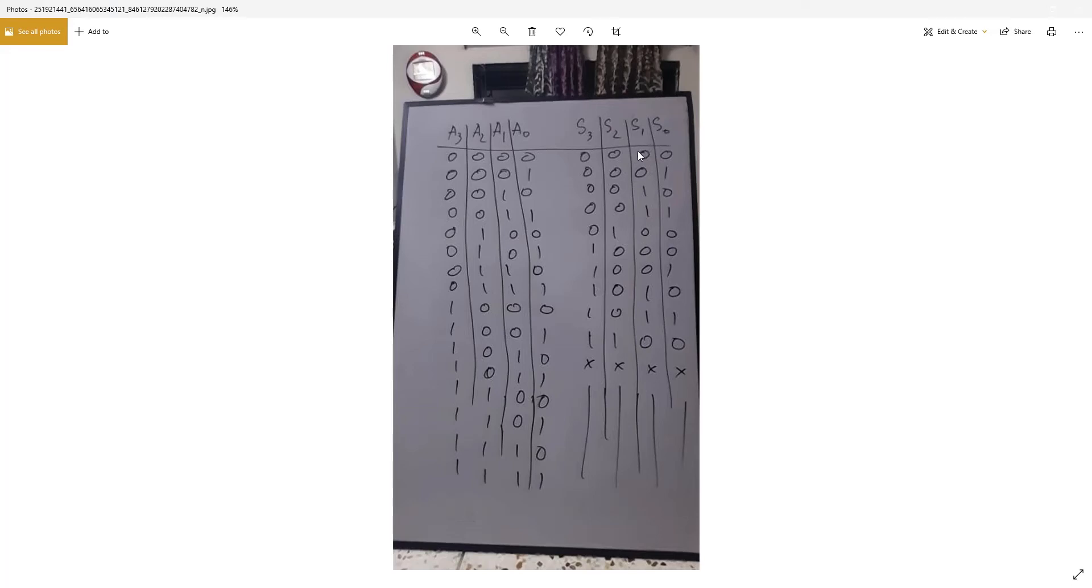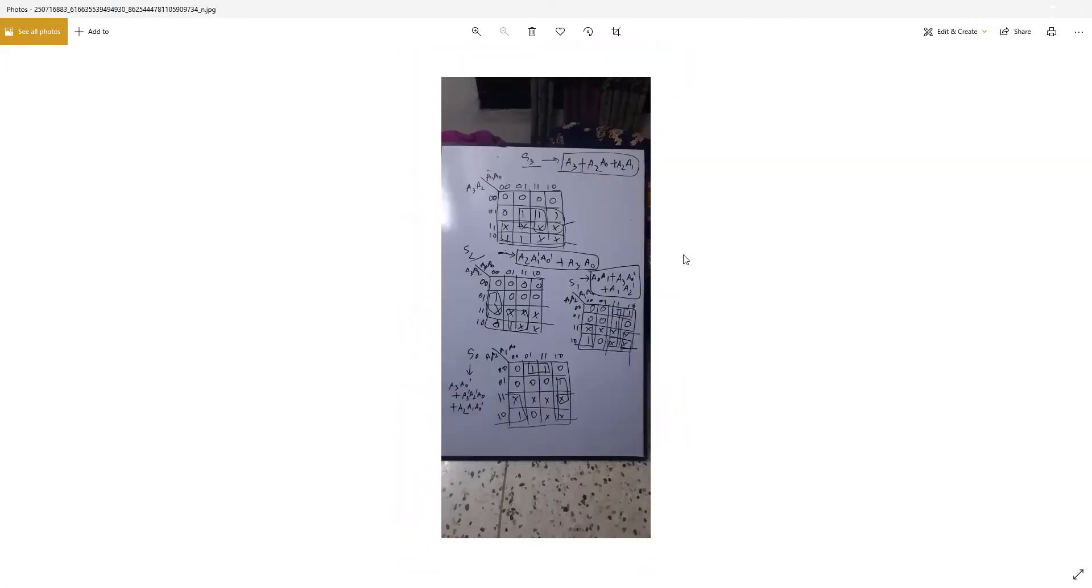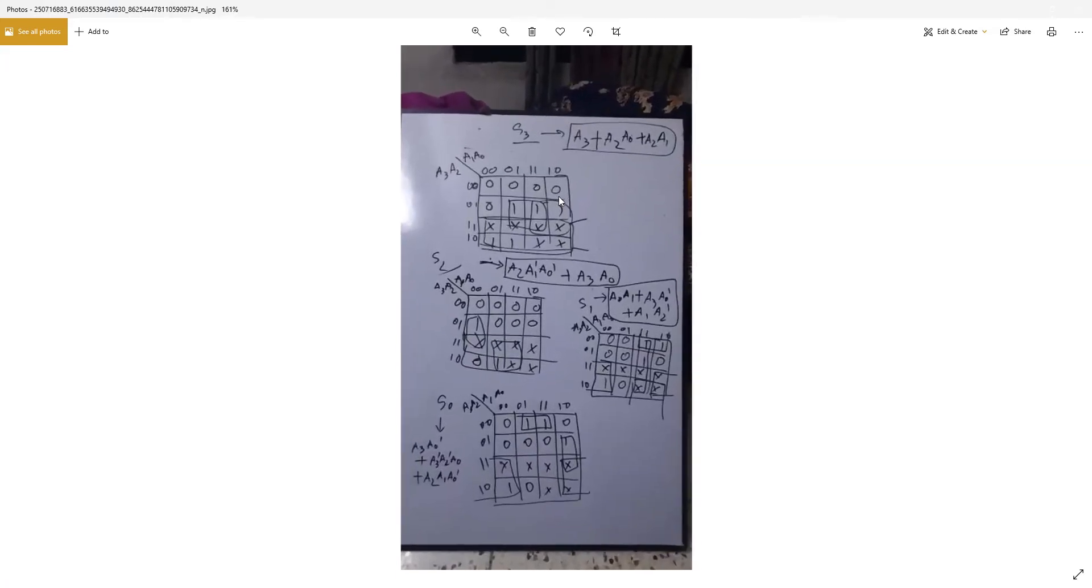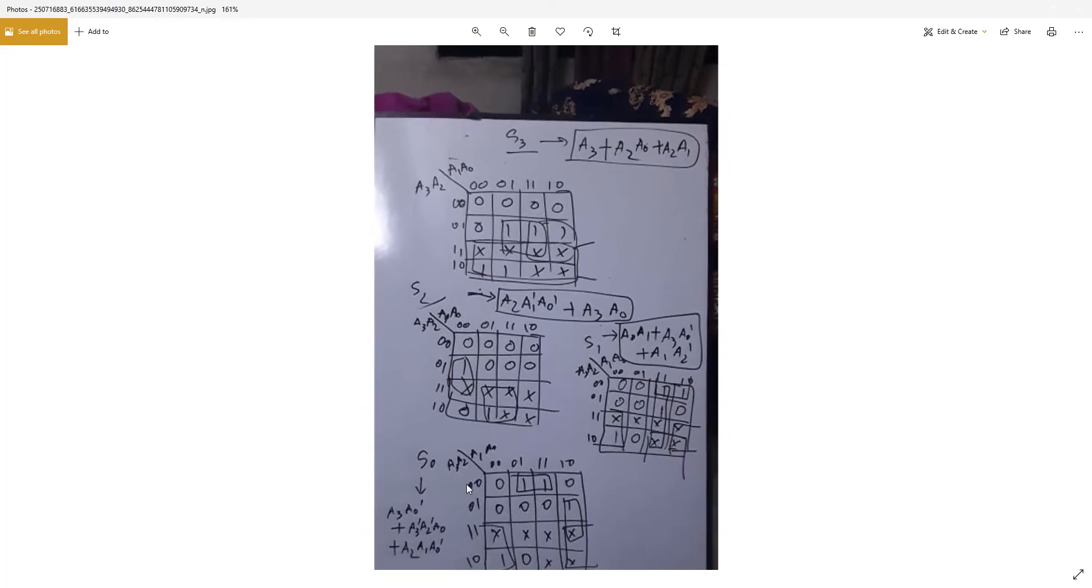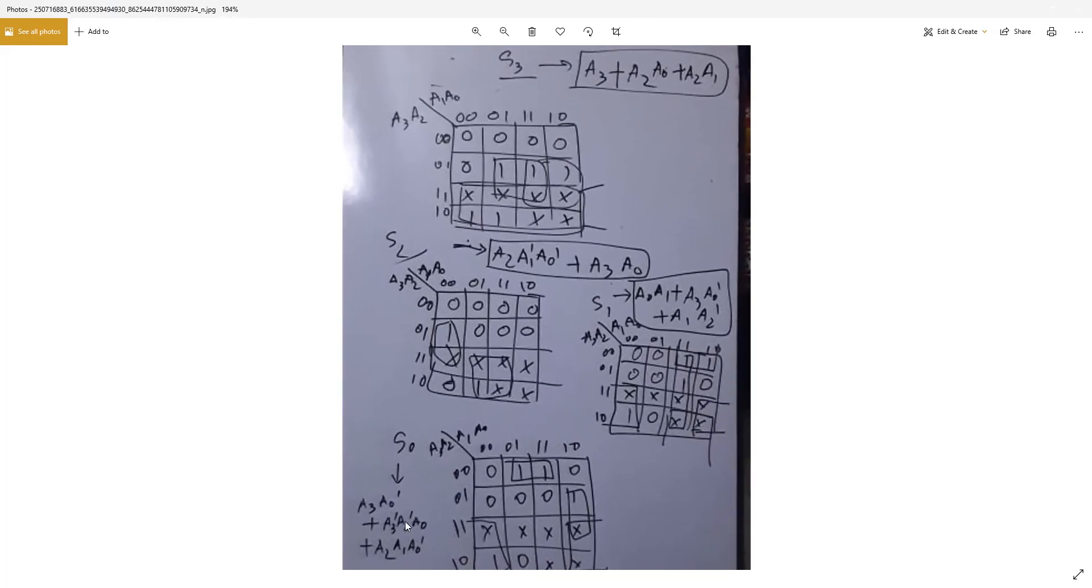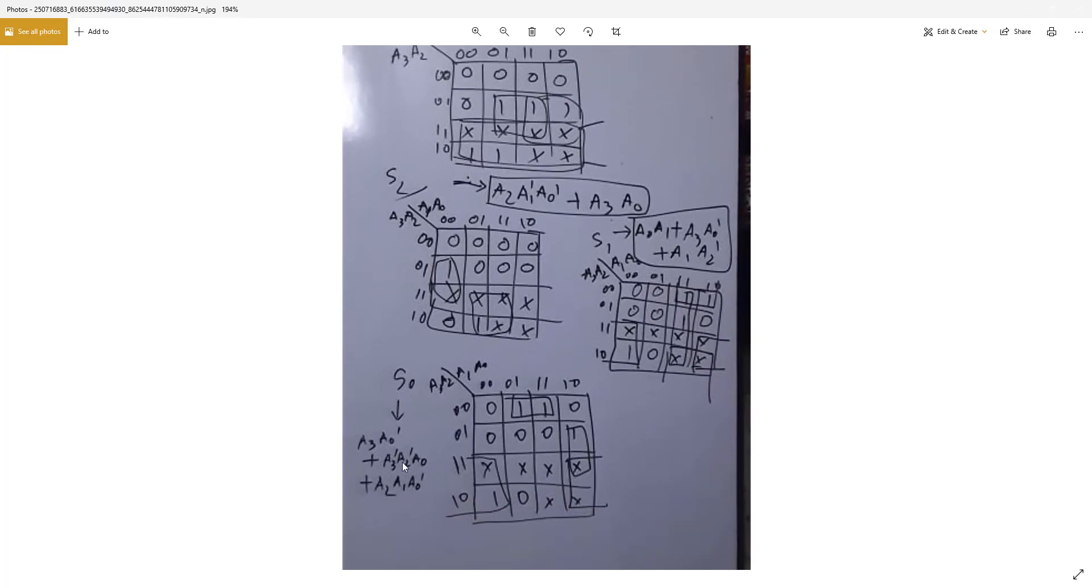For this, we need to make a K-map, Karnaugh map, and we have also created this Karnaugh map here. You can see S3, the result is this. S2 result is this, S1 result is this, S0 result is this.